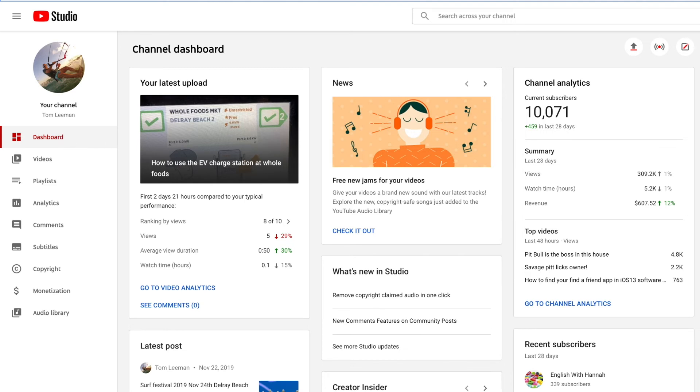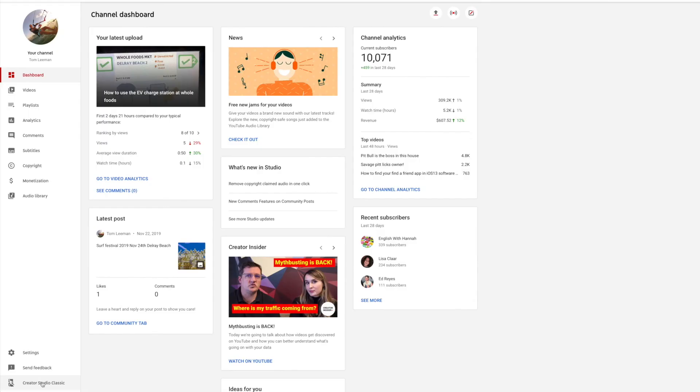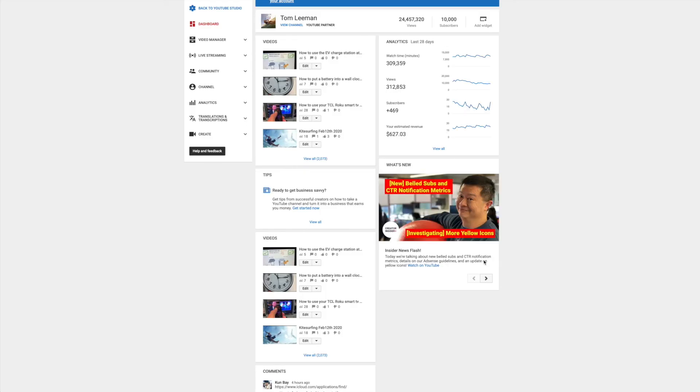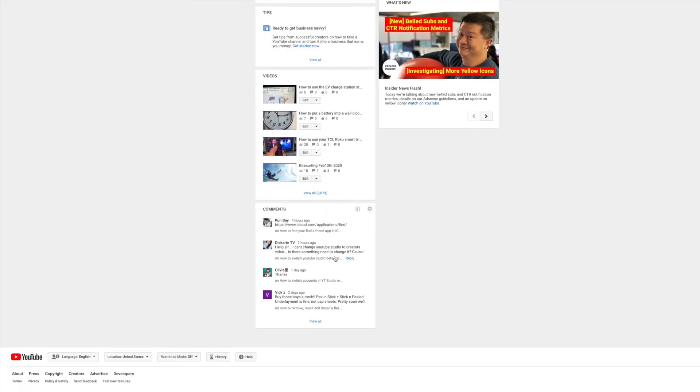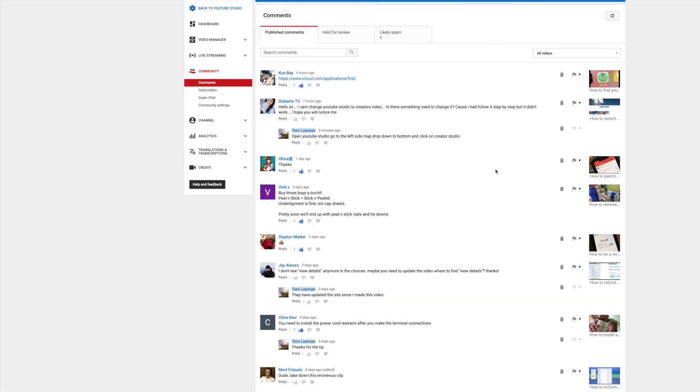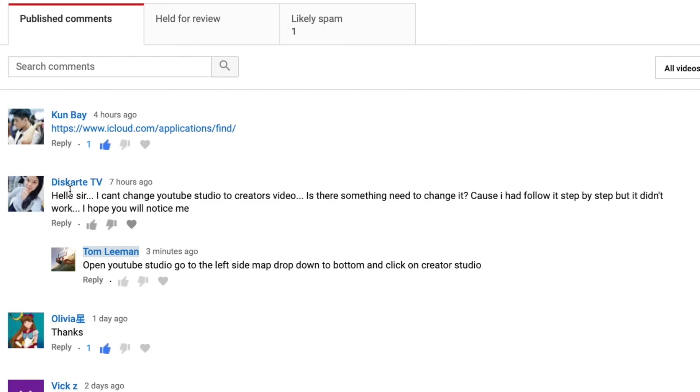Alright, if you like this video, please subscribe to my channel and check out my other awesome videos on how to get to Creator Studio and figure all this stuff out. I hope that answers your question, DescarteTV. Alright, bye.